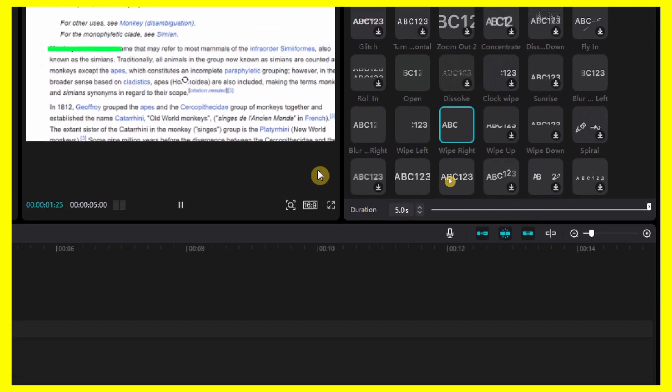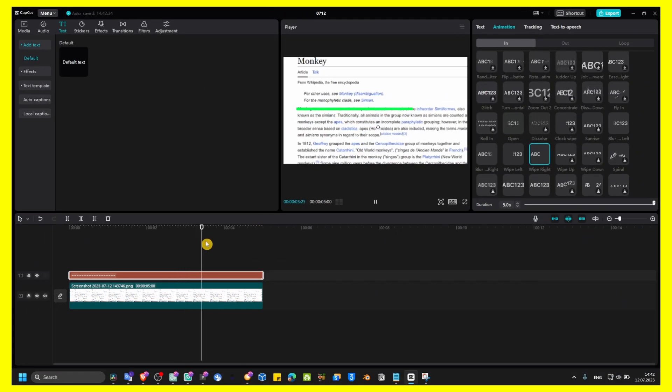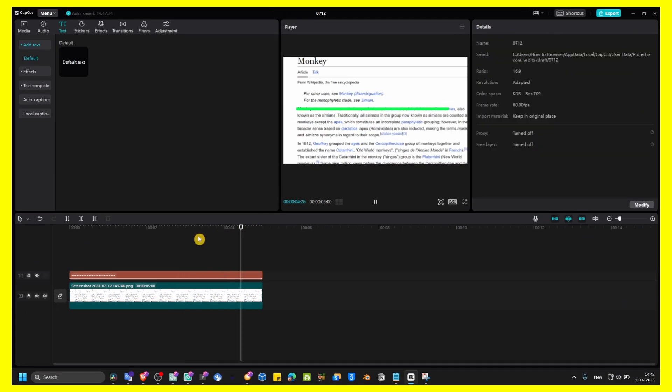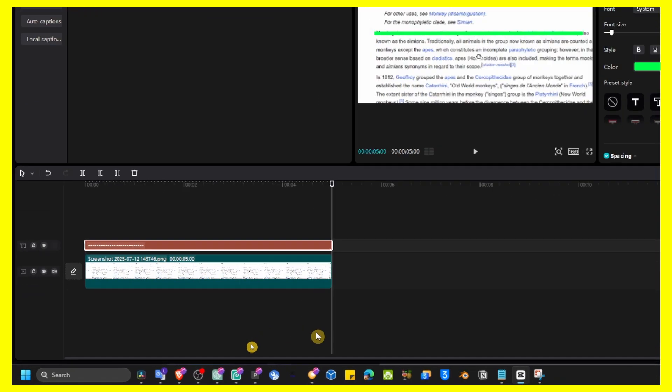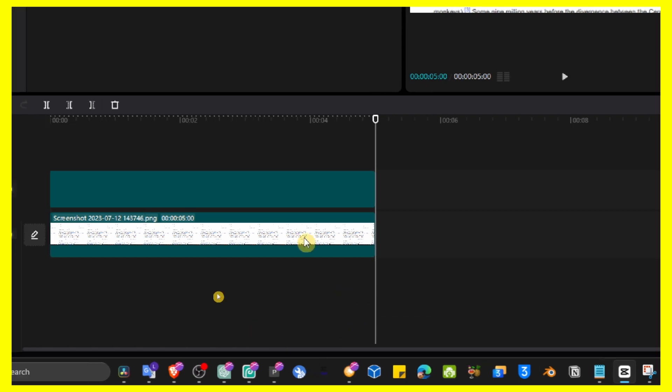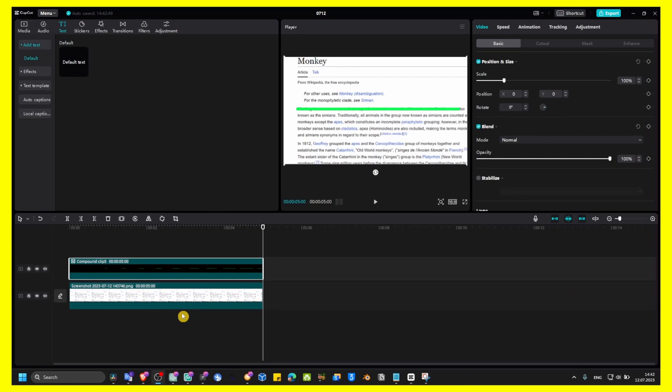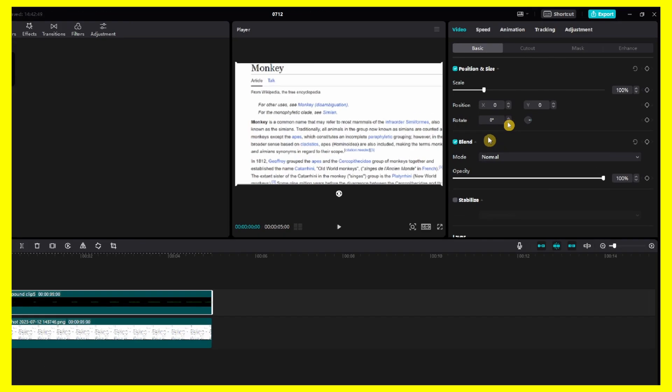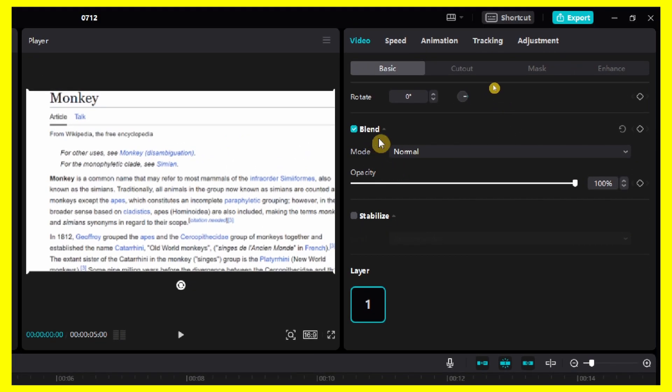Set it to five seconds. Now right-click on this text and create compound clip. Then go to blend.